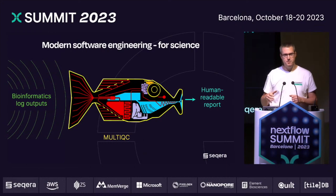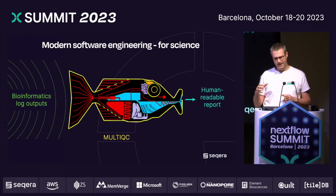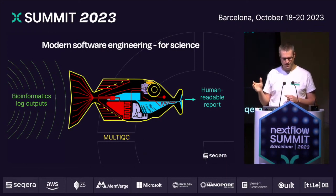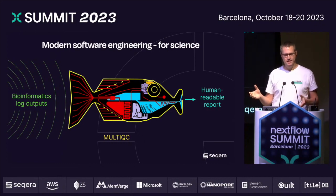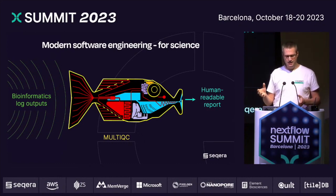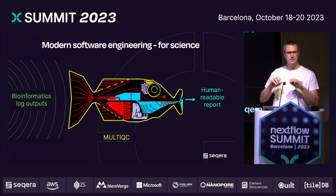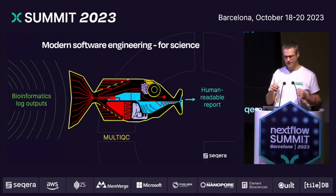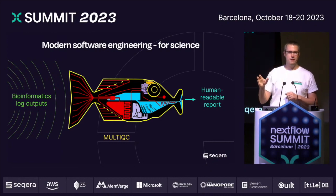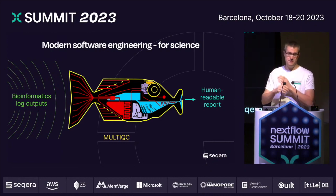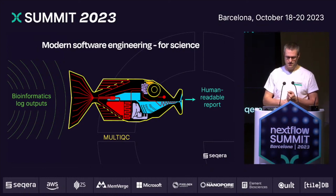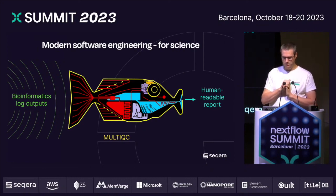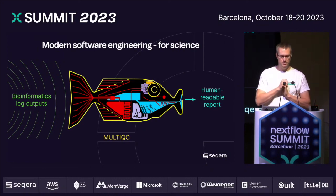I was explaining this to someone the other night, and any Hitchhiker's Guide to the Galaxy fans will recognize this: I said it's a bit like a Babel fish. You have this kind of jumble of all these different languages from all these different bioinformatics tools coming in one end, and it spits out nice standardized data files for downstream analysis and a nice human-readable report.